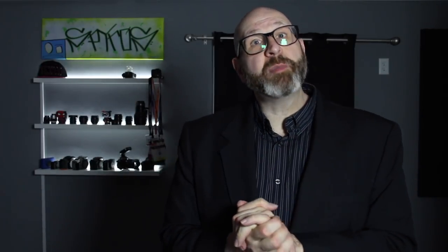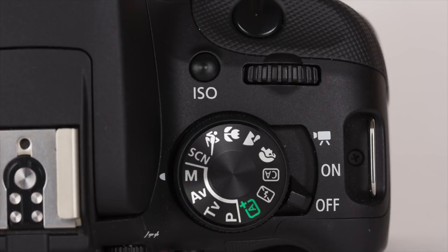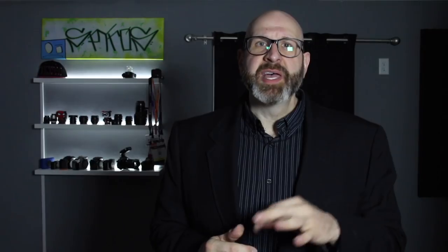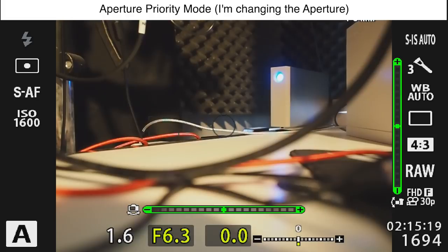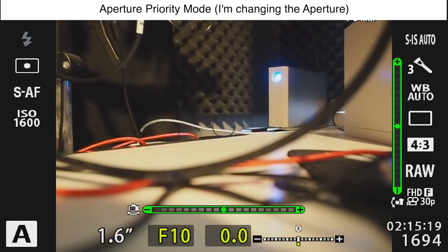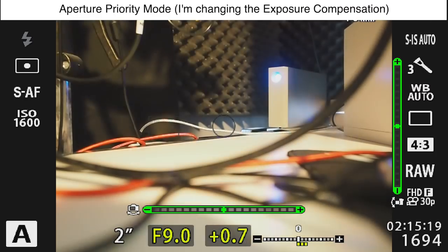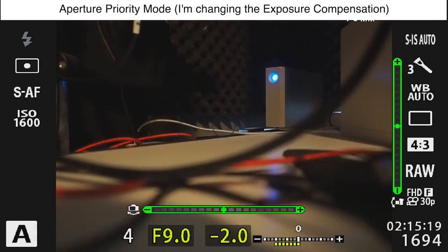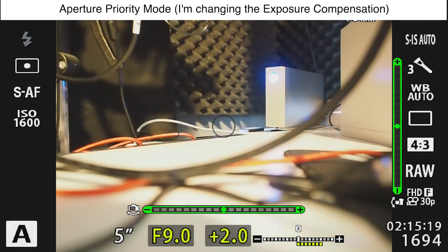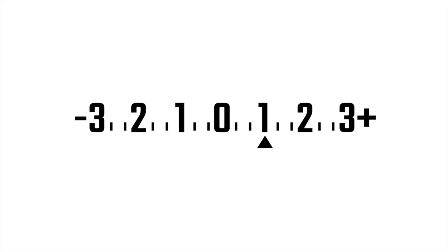That brings us to the exposure compensation camera function. This function exists on your camera in the form of a button usually marked with this symbol, and it's only available in program auto, one of your priority modes, and in some cases in manual mode. In those modes, you control some settings and the camera controls some settings, and if you change a setting that you control, the camera automatically adjusts its settings to maintain an exposure value of zero. To over or underexpose, you press and hold the button while you spin the appropriate control dial — you'll see the exposure indicator move, and you set it to your desired exposure value. So if I'm photographing snow and I want to overexpose the scene by one stop, I would set the exposure compensation to plus one.